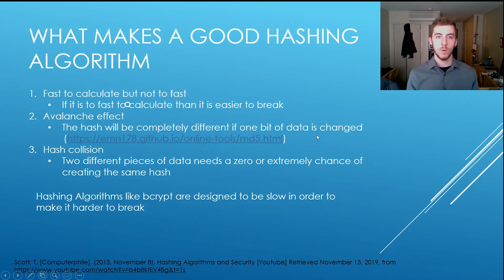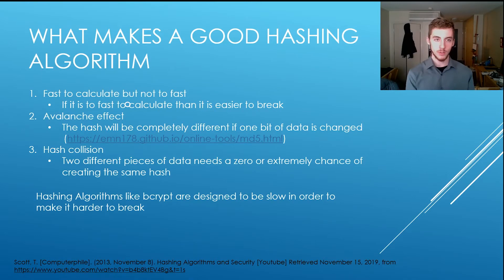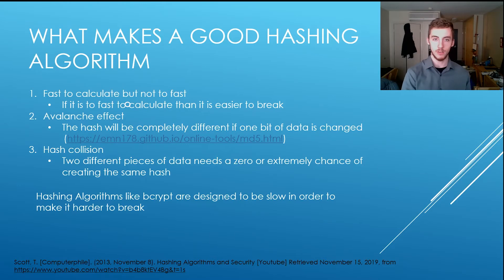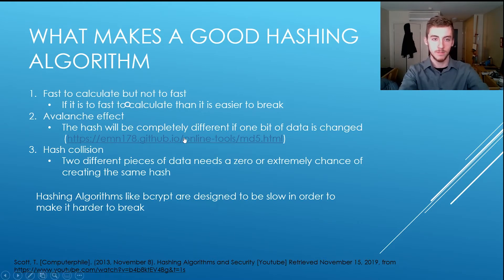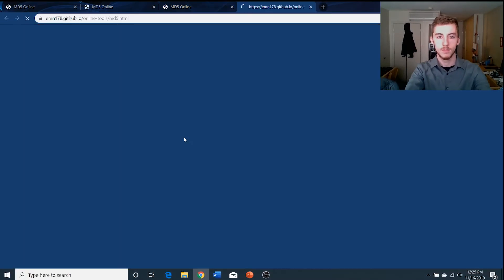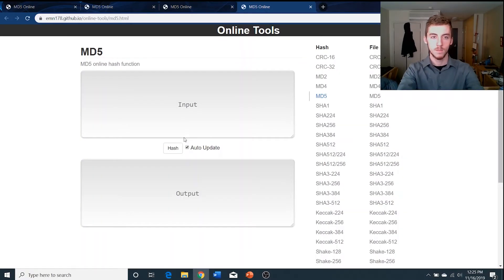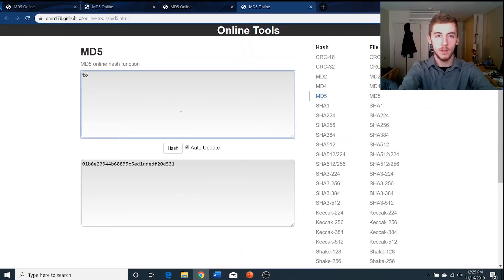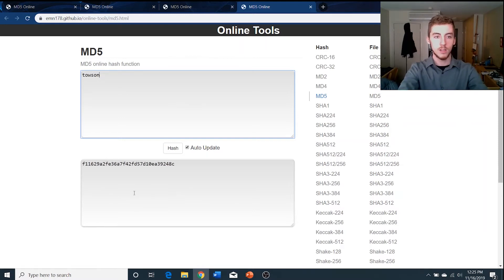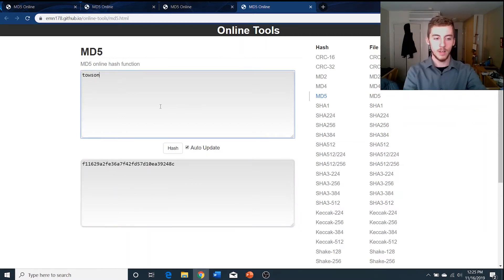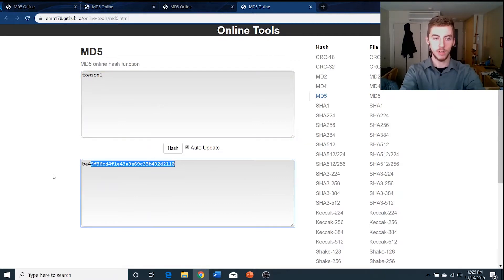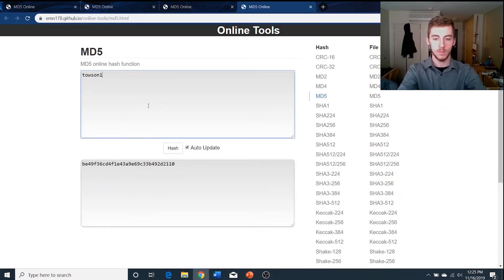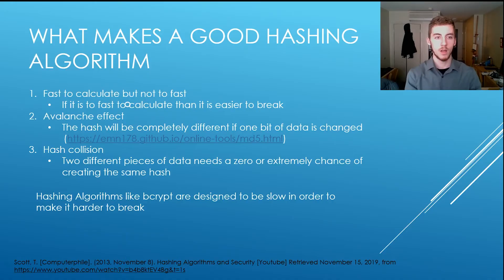So what makes a good hashing algorithm? So it has to be fast to calculate, but not too fast. If it's too fast, it's easier to crack, it has to have an avalanche effect, which I can show you. Okay, so let's say we type in Towson, so this is the hash of Towson, and let's say we add a bit of data, let's say 1, it changes the hash completely. There you go.